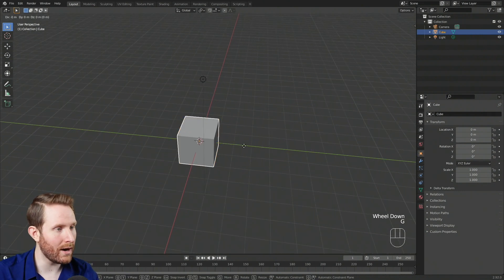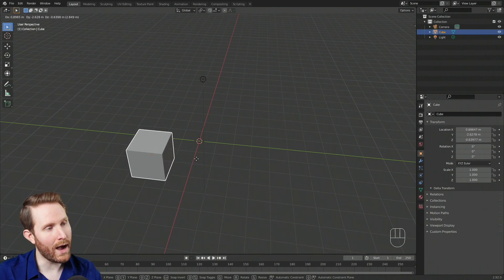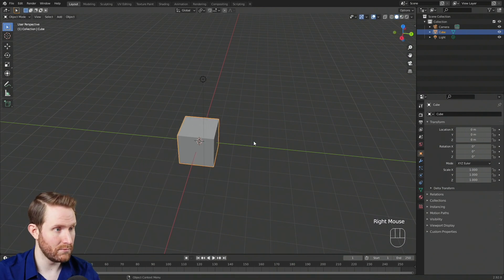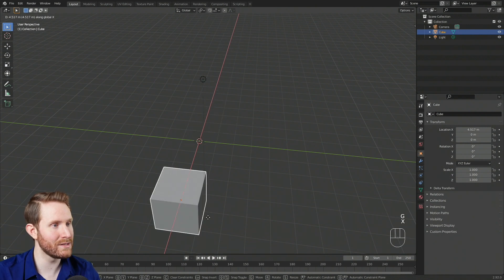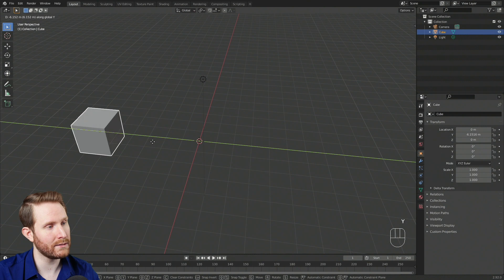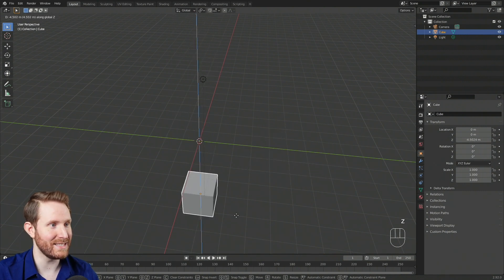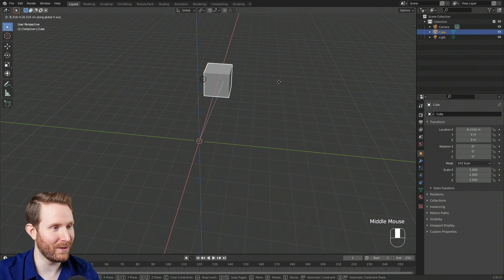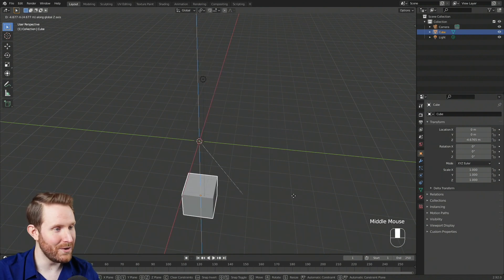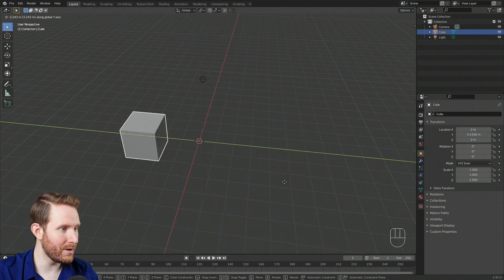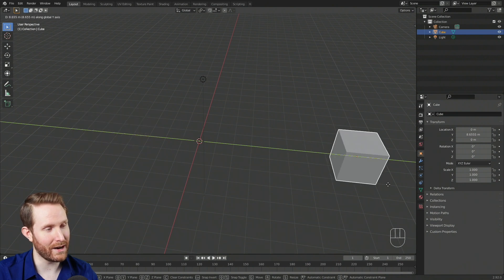A fancy way to lock to an axis is to hold your middle mouse button in while moving, then drag to highlight whatever axis you want it locked to, and release. You can also move a specific amount using the hotkeys. So if you hit G then Y to move along the Y axis, you can then type in a number like 3 to move three units, or negative 4.5 to move negative 4.5 units. You can do this for the X and Z axes as well.